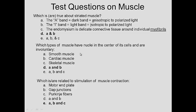Which type of muscle has nuclei in the center and is involuntary? Smooth muscle has nuclei in the center and is involuntary — yes. Cardiac muscle has one or two nuclei in the center and is also involuntary — true. Skeletal muscle has multinucleated cells and is voluntary. So the answer is both smooth and cardiac muscle (answer D).